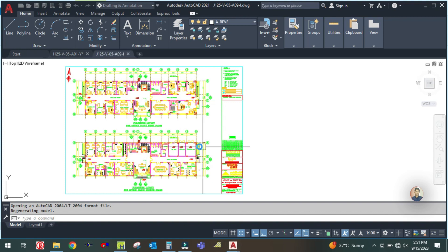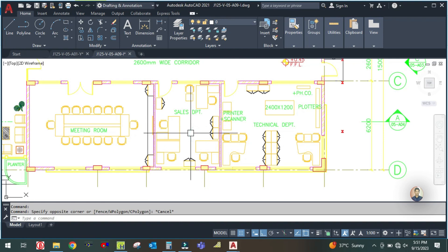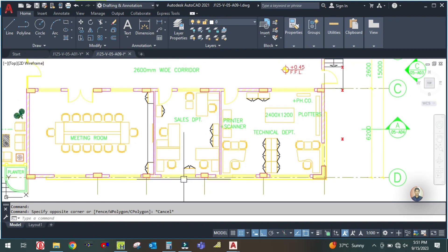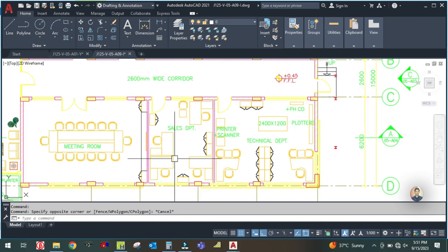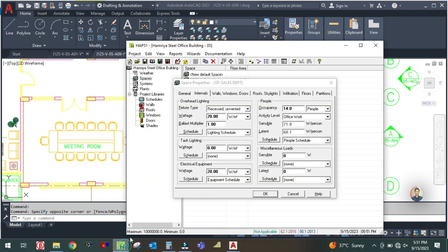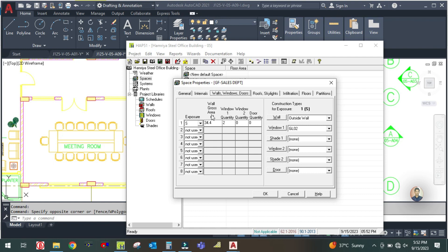Open the furniture layout. In this layout you can see the sales department has five chairs — total five chairs are available in this room. So set the number of people to five. They are doing office work, so select the people schedule. Then go to wall, windows, and door. There is only one exposure which is the south exposure.